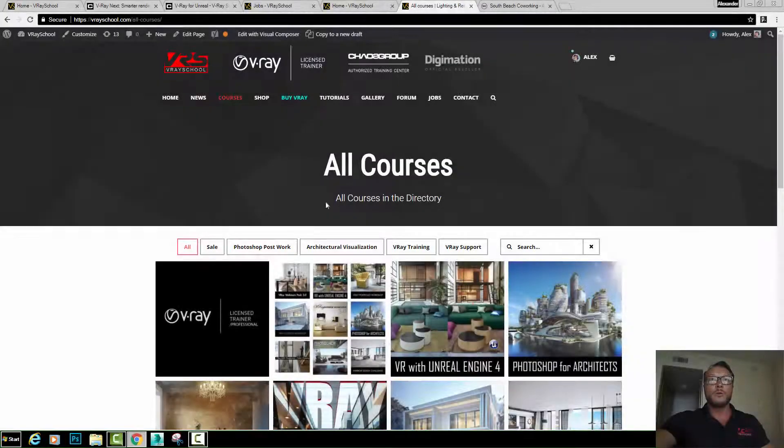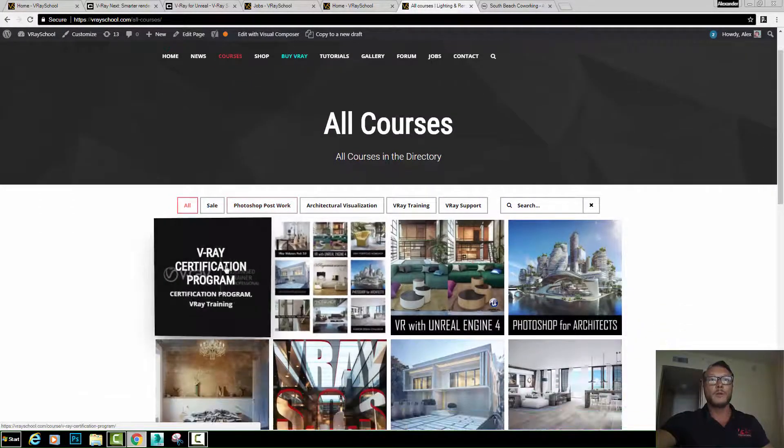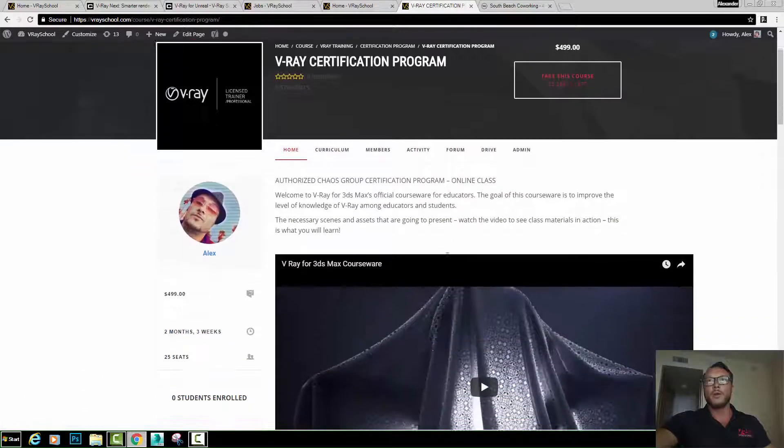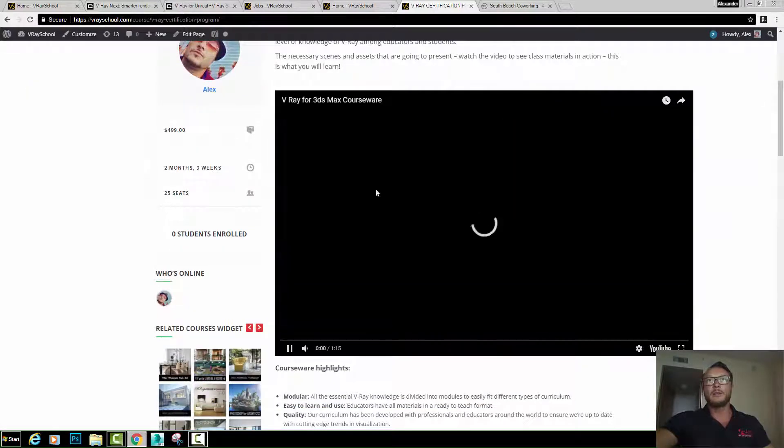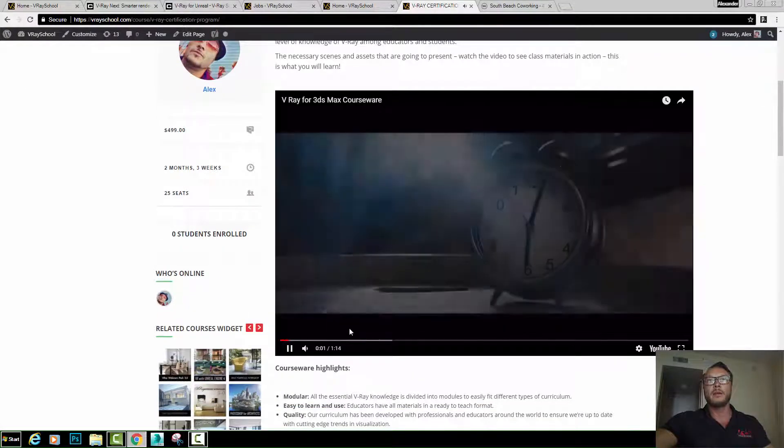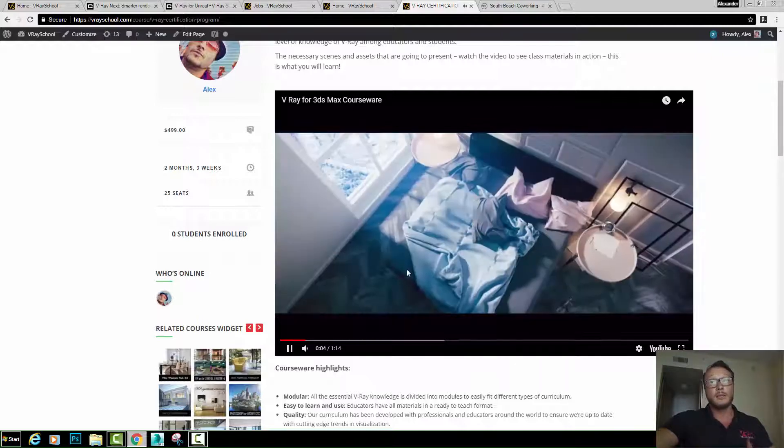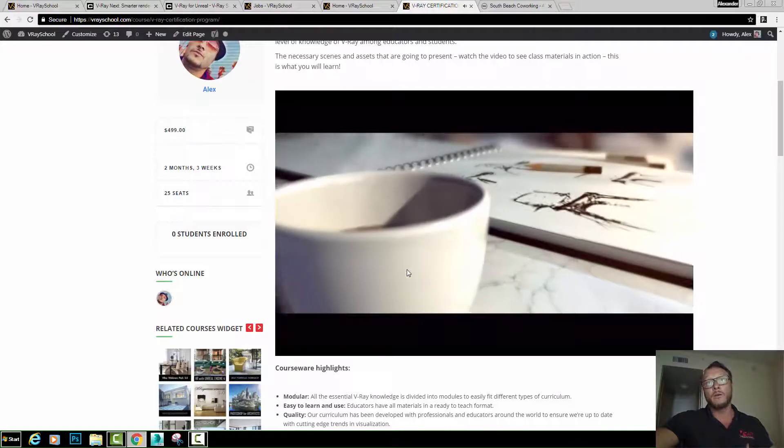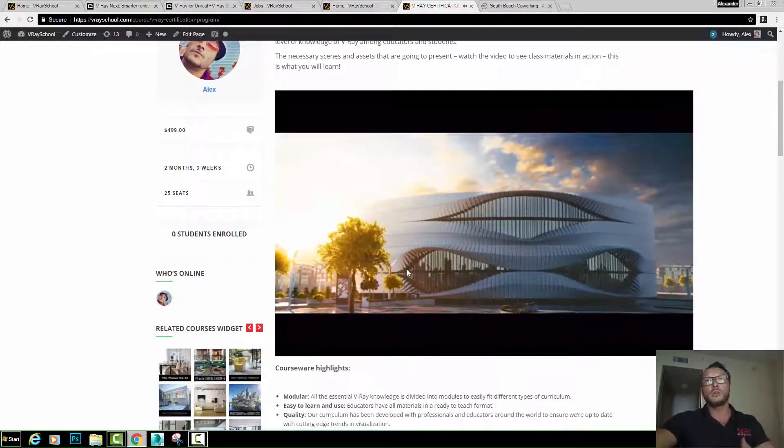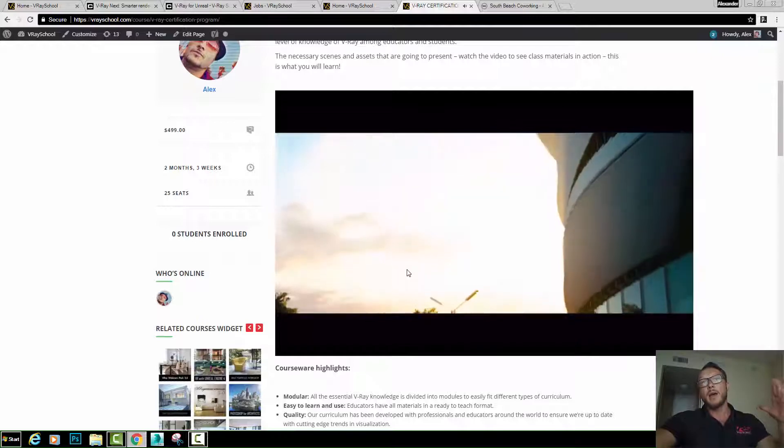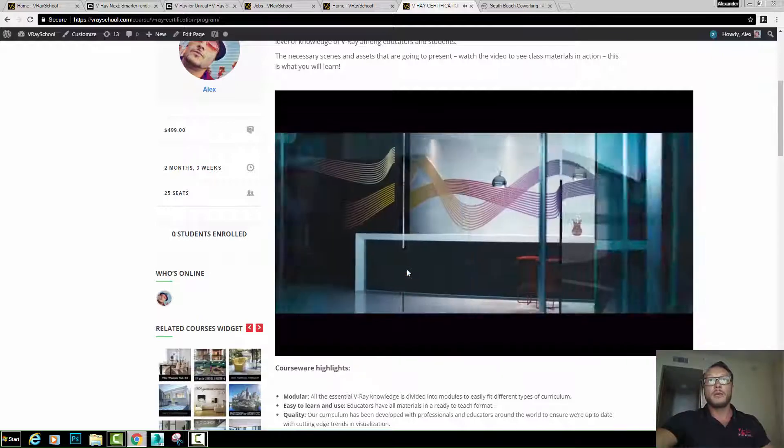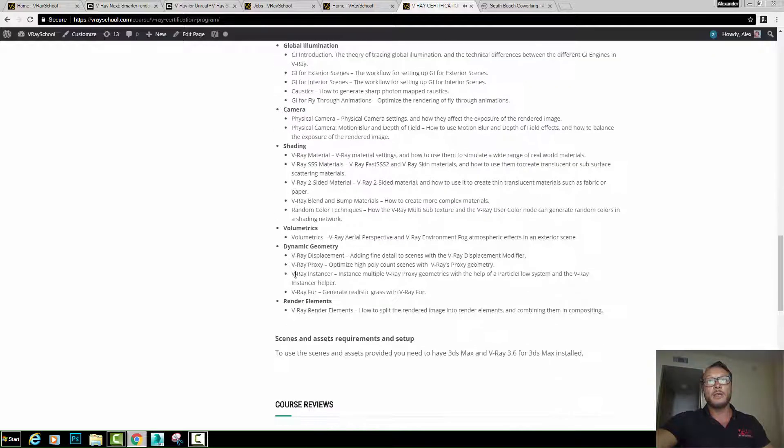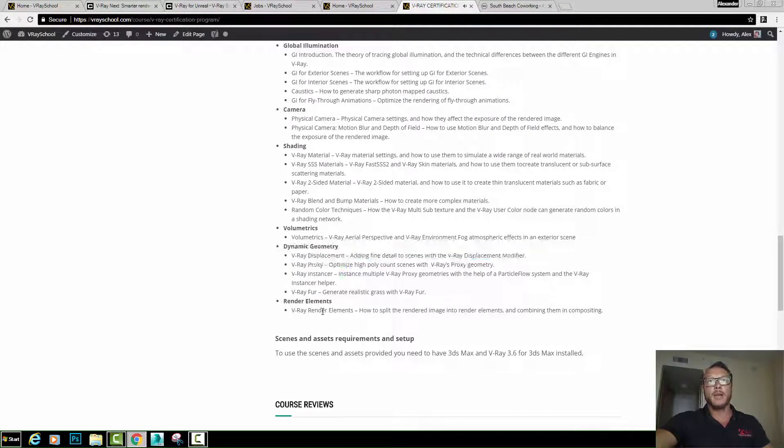Few more notes here. If we go to the courses, we'll be able to find this new course that I added called VRay certification program. You'll be able to go and see those training materials in this video right here. So basically everything you see in this video, those are the samples that Chaos Group provided for me to teach in the most efficient way. We're going to examine all of the stuff that's being included here. We're going to go through UI, rendering engine, sampling, lighting, global illumination, camera shading, volumetrics, dynamic geometry and rendering elements.